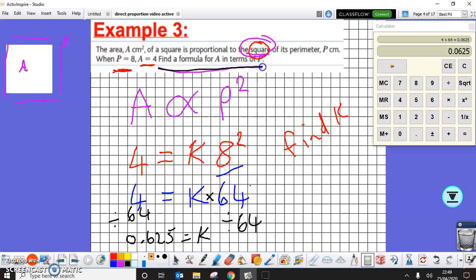Now I need to write the formula. Using the k value we found, the formula is A equals 0.0625 times P squared, and that's my answer for the formula of A in terms of P.